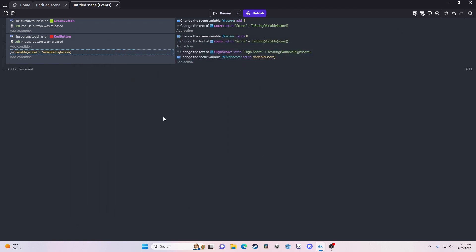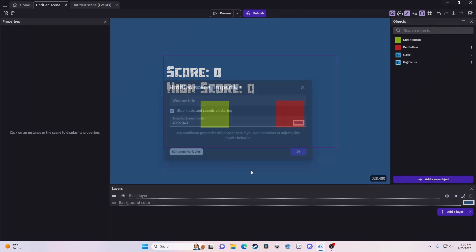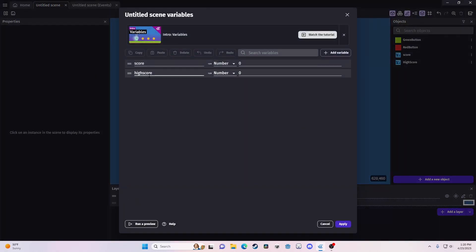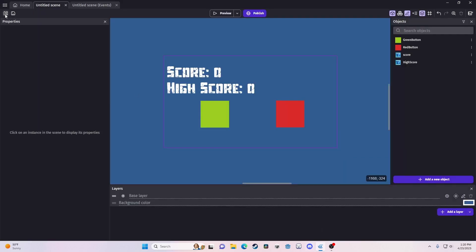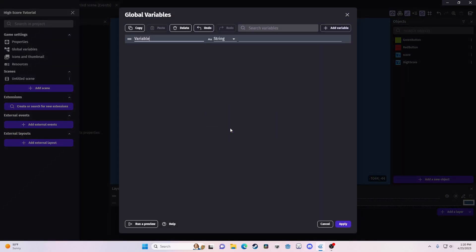Now, say you want that to transfer between two scenes. You still want it to reset, but you want to be able to access the high score from another scene. Well, right now, we have it as a scene variable. Scene variables don't transfer between scenes. So, instead, what you're going to want to do is you're going to want to do the exact same thing except do it as a global variable.